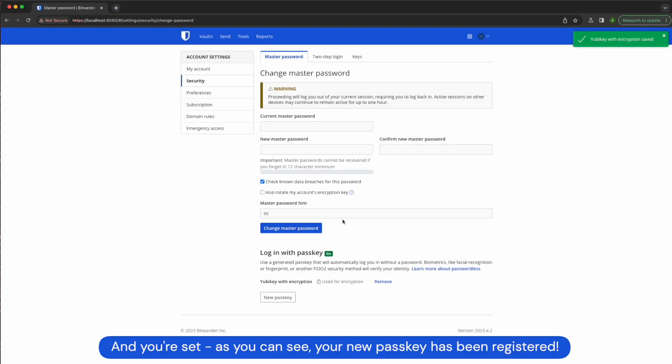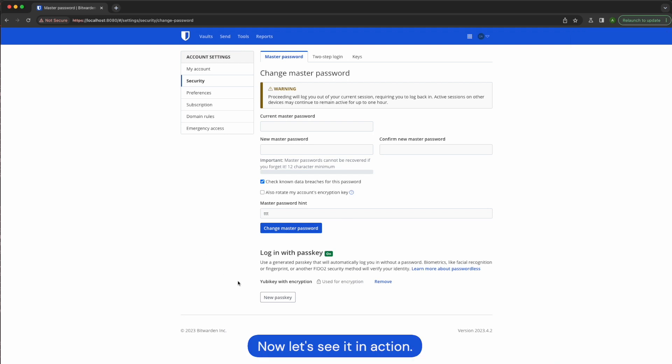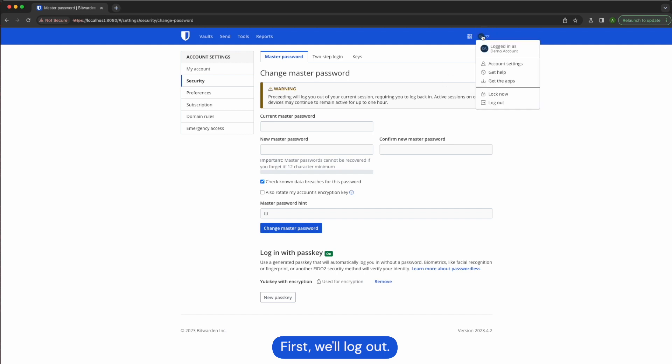And you're set. As you can see, your new passkey has been registered. Now let's see it in action. First we'll log out.